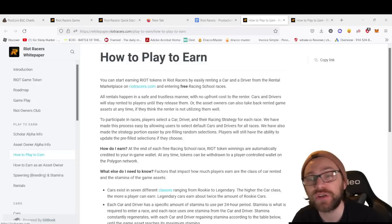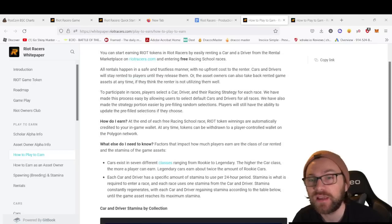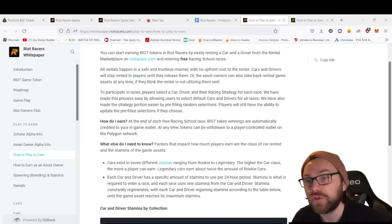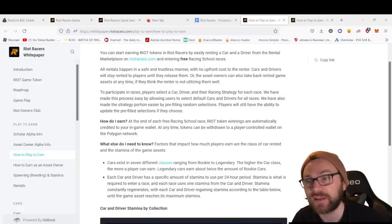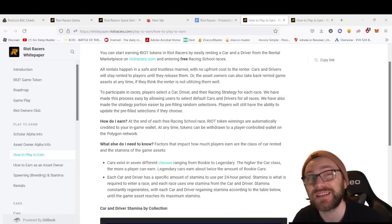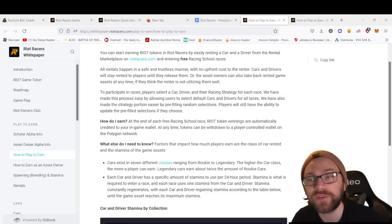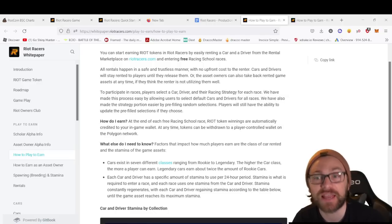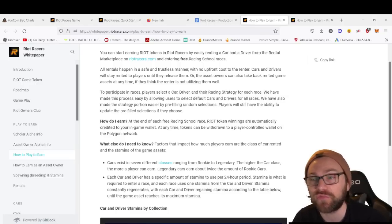Once you've rented a car and a driver from the rental marketplace, you'll be able to start earning RIOT tokens in the free Racing School races. All rentals happen in a safe and trusted manner—there's no upfront cost to rent. Cars and drivers stay rented to players until they release them.